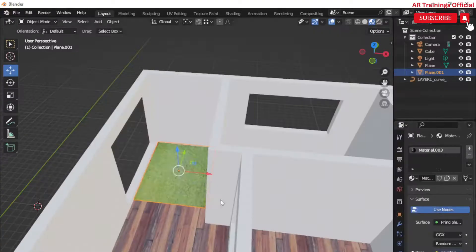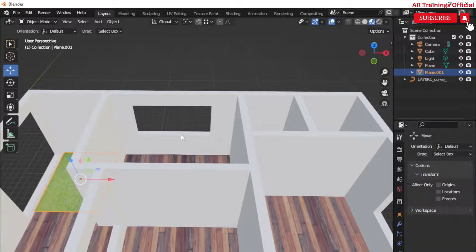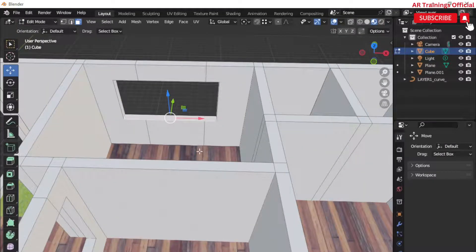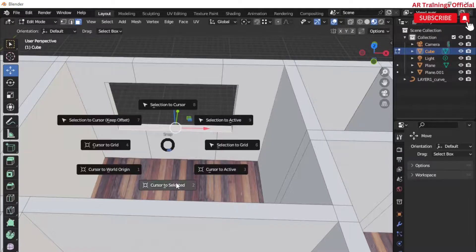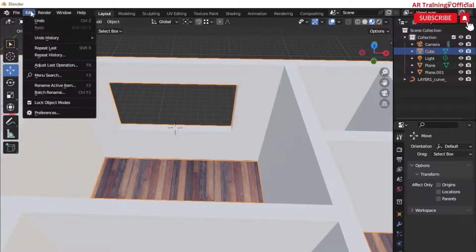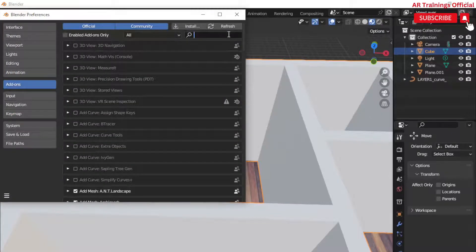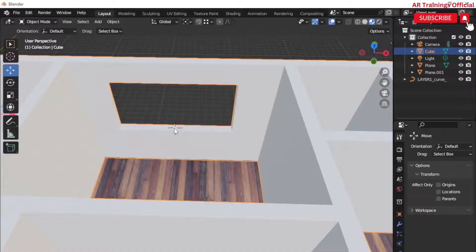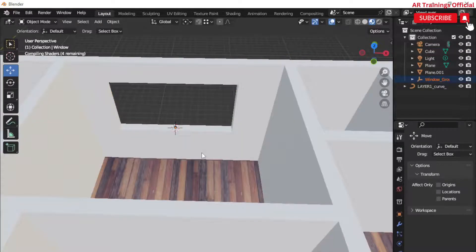To place Blender's default windows in the scene, first go to Edit mode, select the face, press Shift+S, then select 'Cursor to Selected', and go back to Object mode. Then enable the Arch Mesh add-on in the Preferences tab. Press Shift+A again and select the window you want to use. Repeat this process for all the windows in your scene.